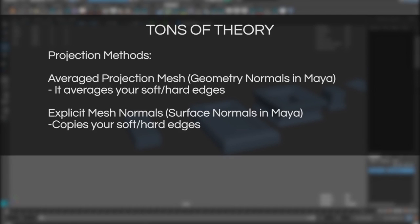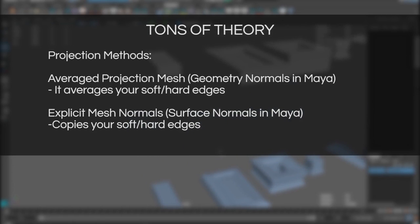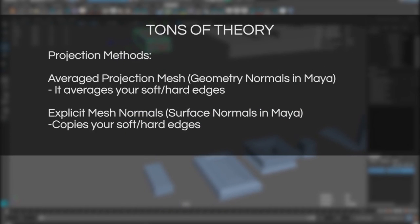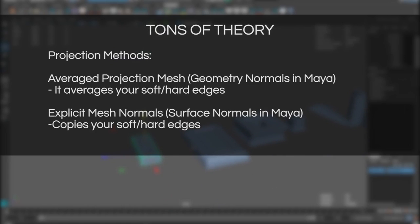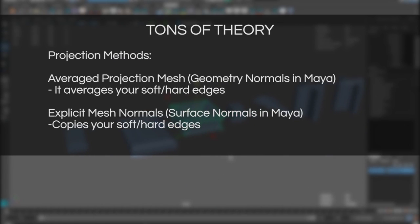Projection methods. Most of baking packages will give you a similar result. This is if you're using same settings and same geometry. There are however different projection methods. Average projection mesh or geometry normals averages your soft and hard edges which gives you a really nice bake that doesn't have any super hard edges or artifacts.